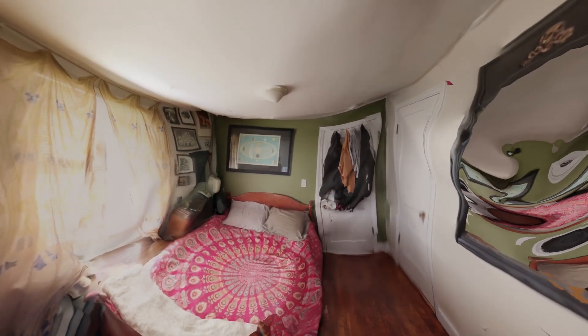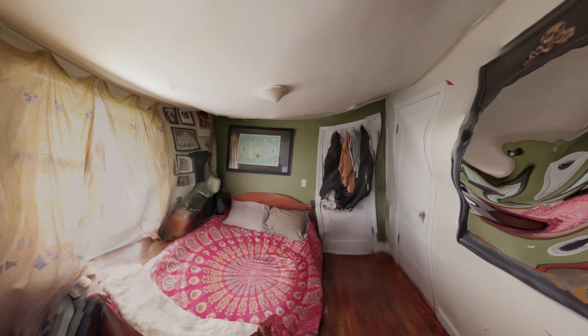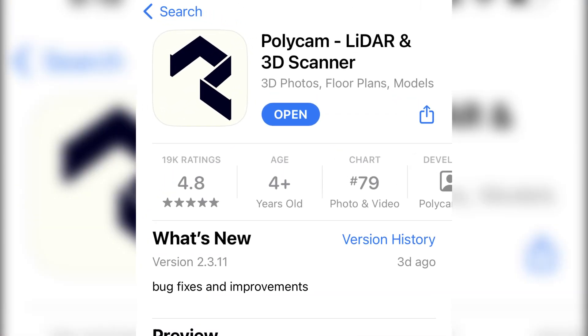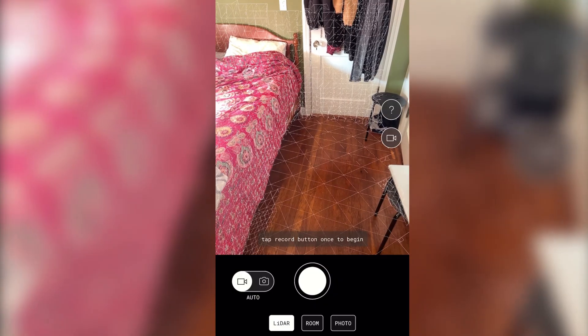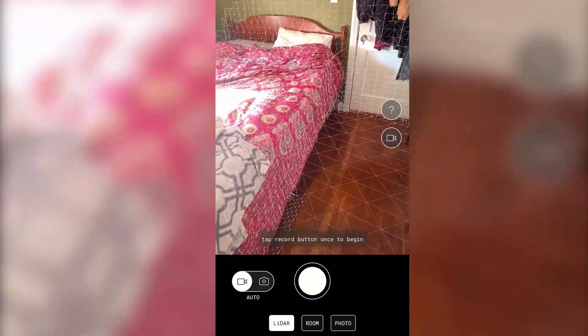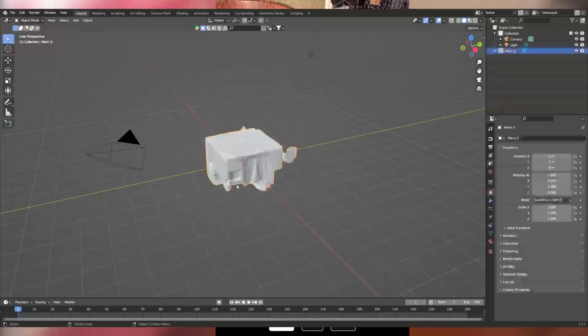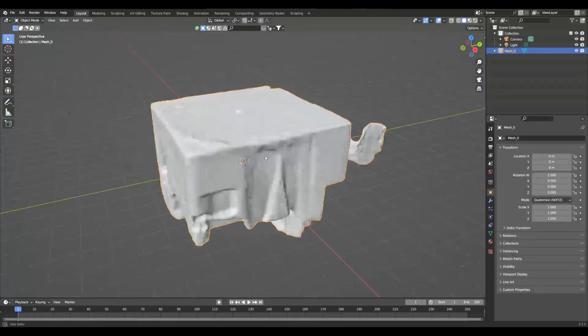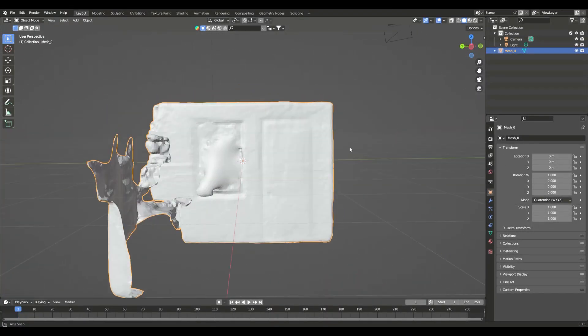How I made this video. First, download the free Polycam app and start scanning your space. Upload the .glb file to Blender.